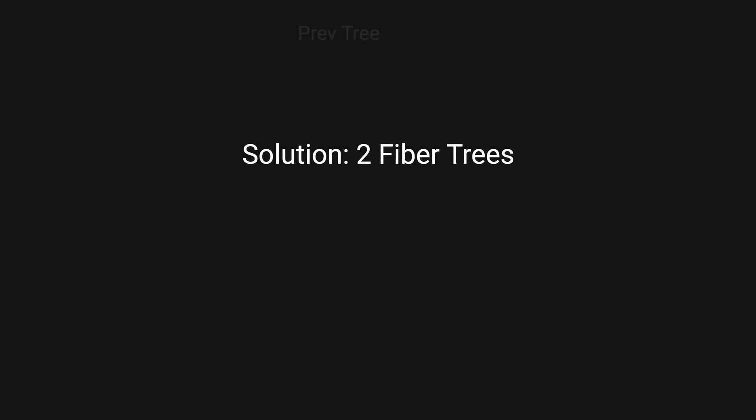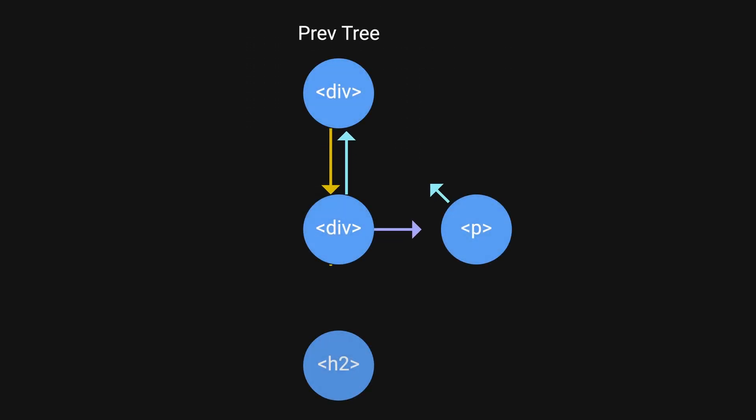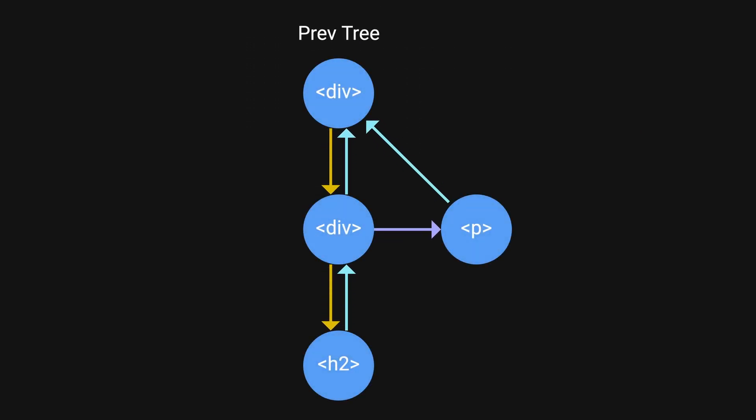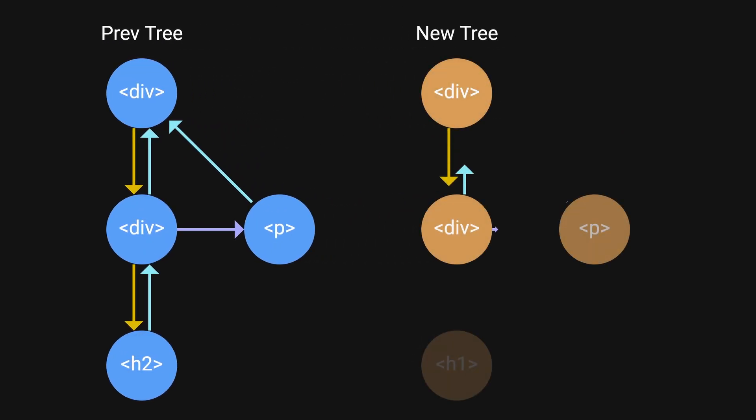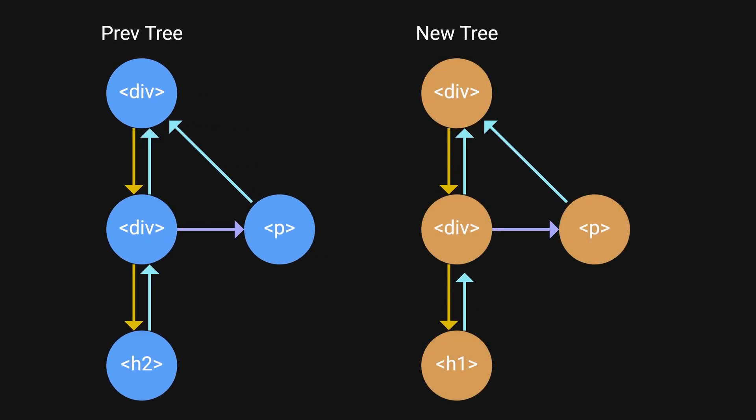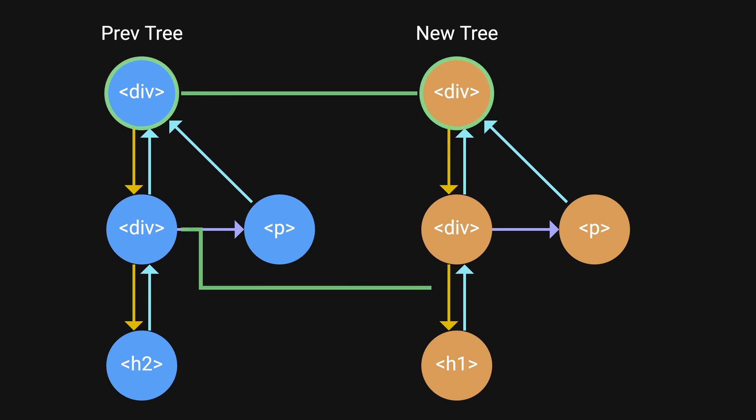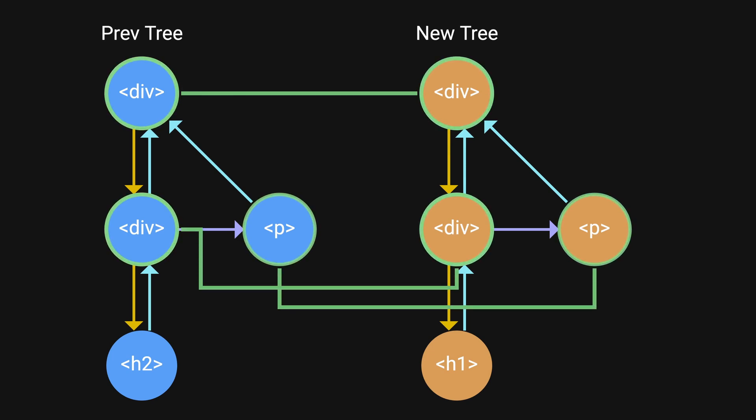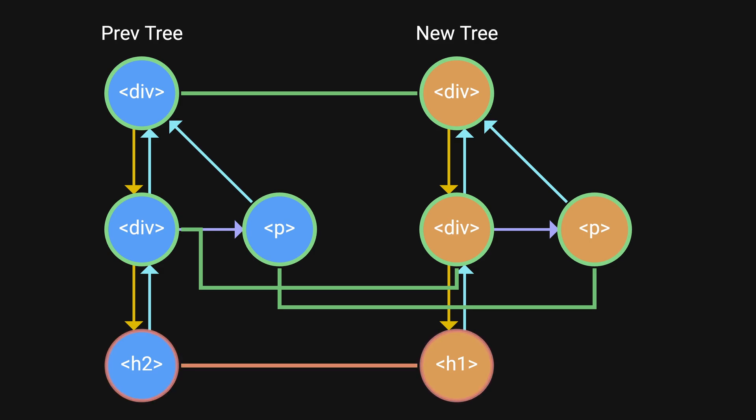React solves this by keeping track of two fiber trees, the previous tree before the update, and the new tree for the incoming updates. It then compares the two trees to figure out what changes are needed and then commits those changes to the DOM. During the reconciliation process, three things can happen.